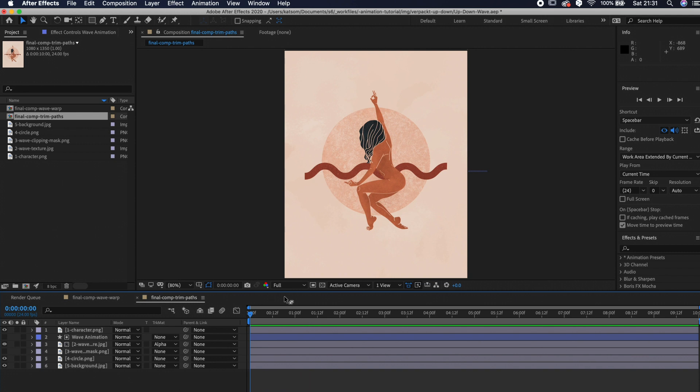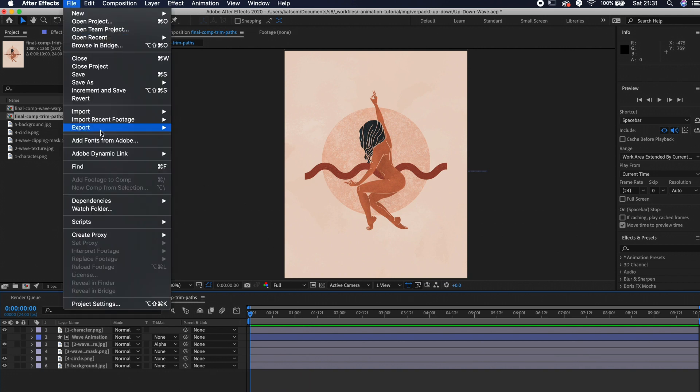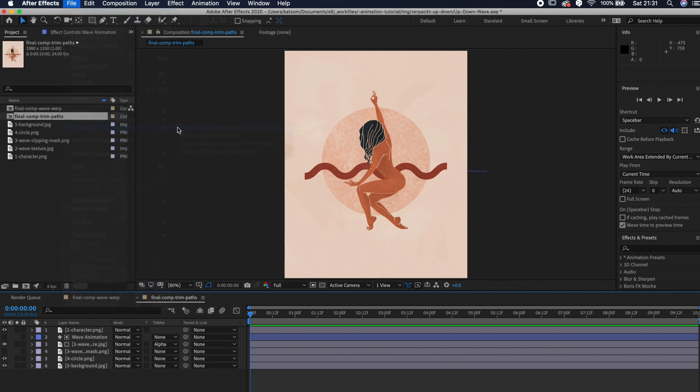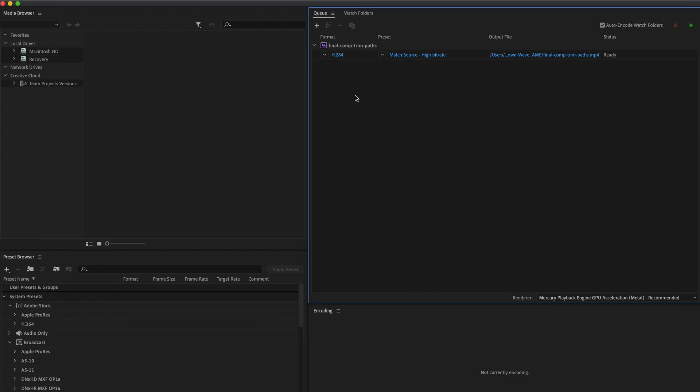The last step is to export your animation. Go to file, export and go to media encoder queue. It will open a new software. You should also have it if you've downloaded After Effects. I use h264. This codec is for mp4.